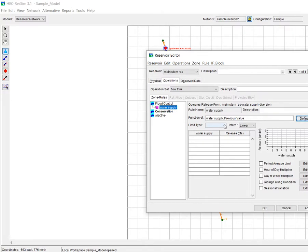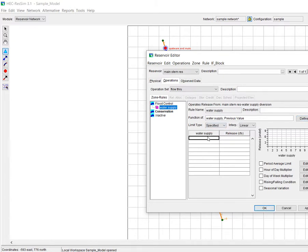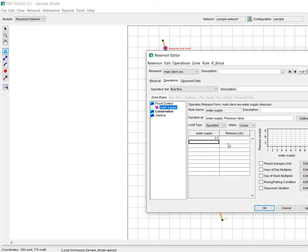Now since I'm going to be using the exact values that come out of the time series, I want to make it a specified release rule. And then here it wants a relationship between what it's getting from the external time series and what you want the release to be.